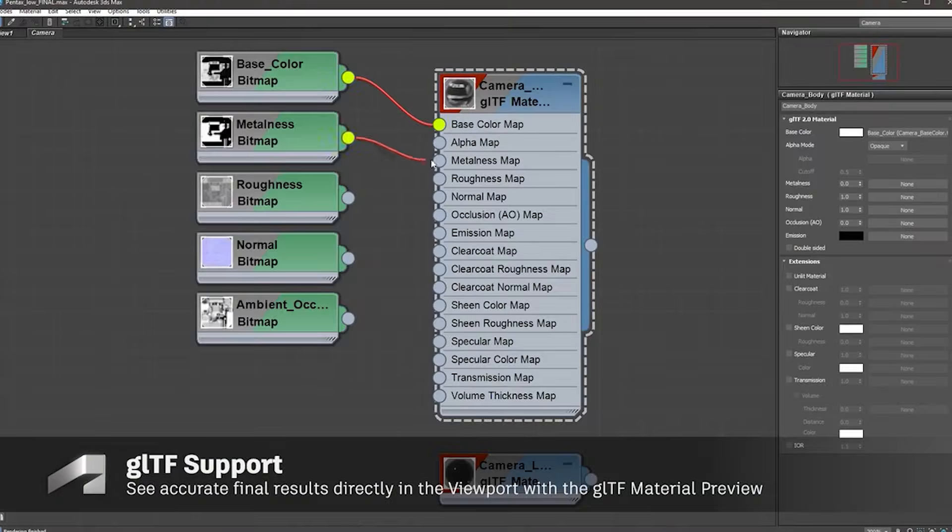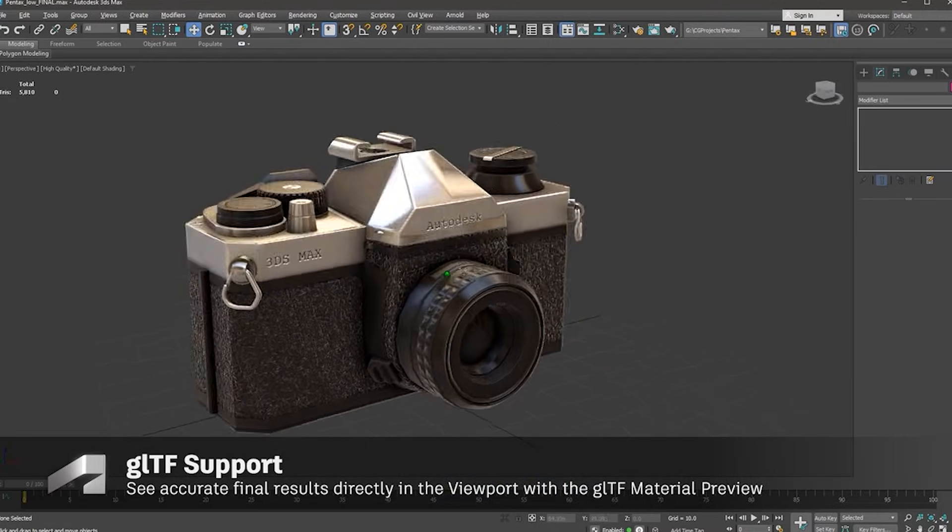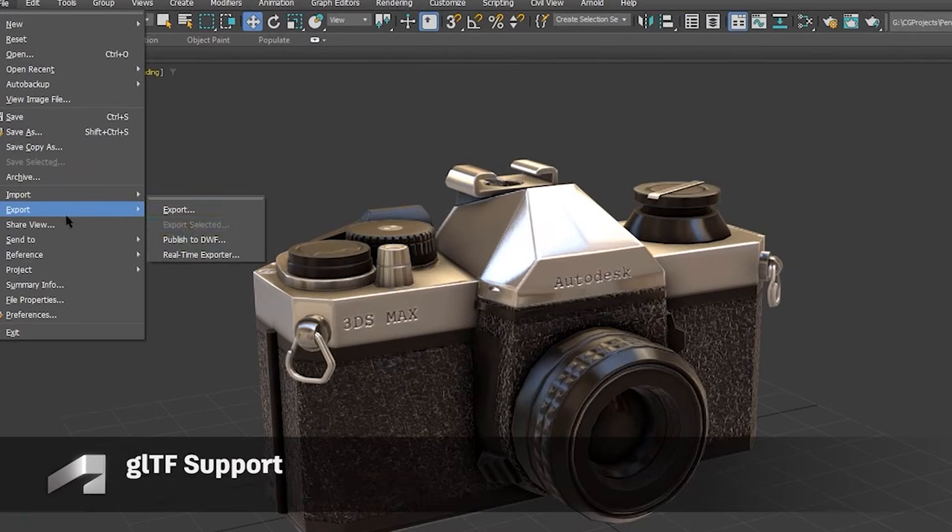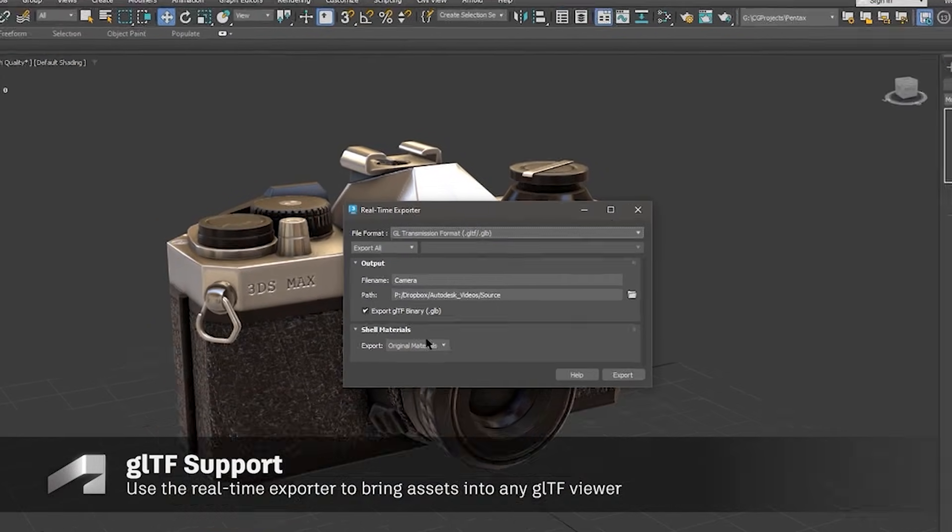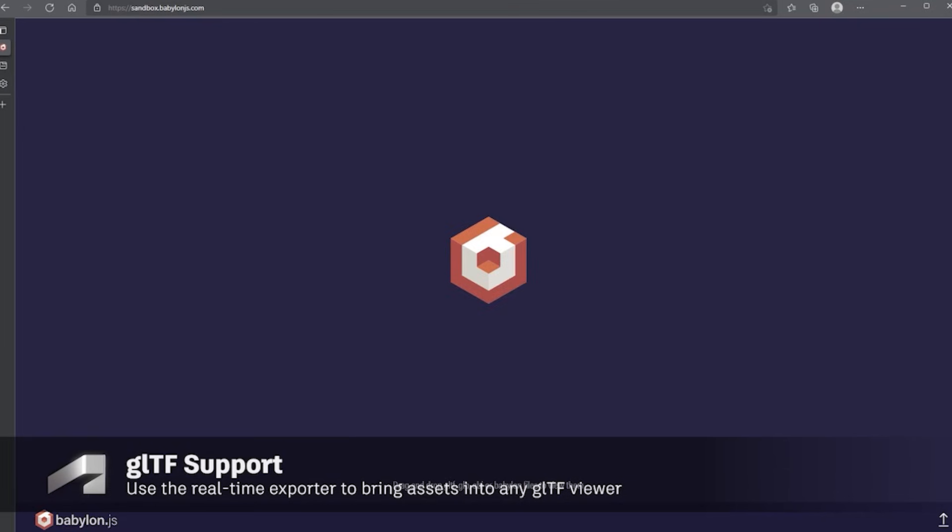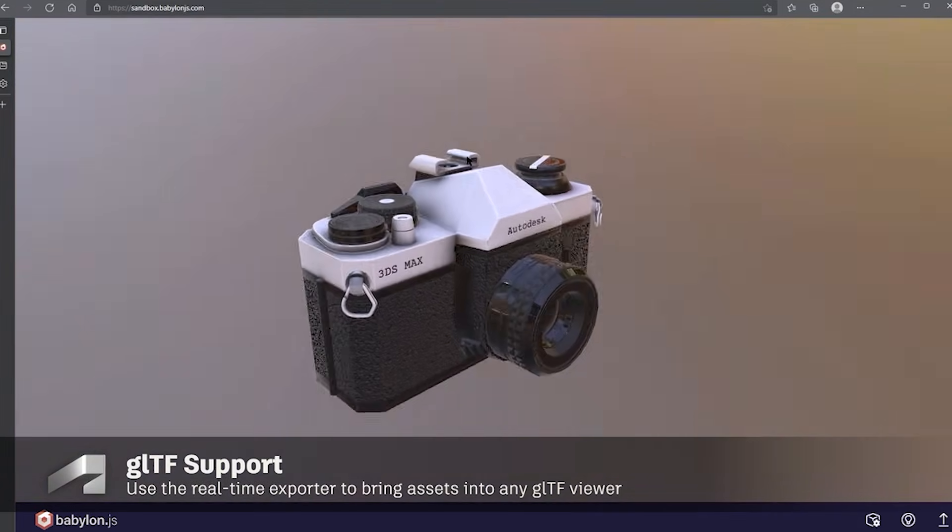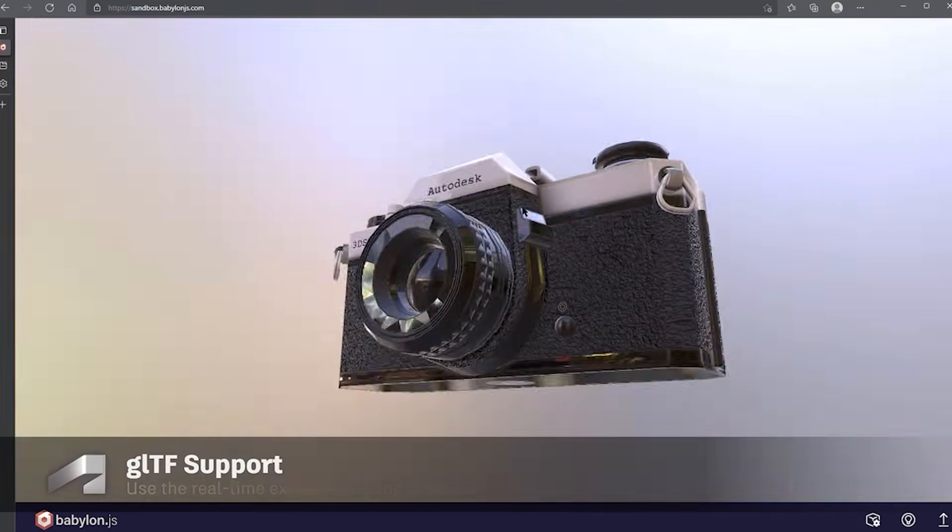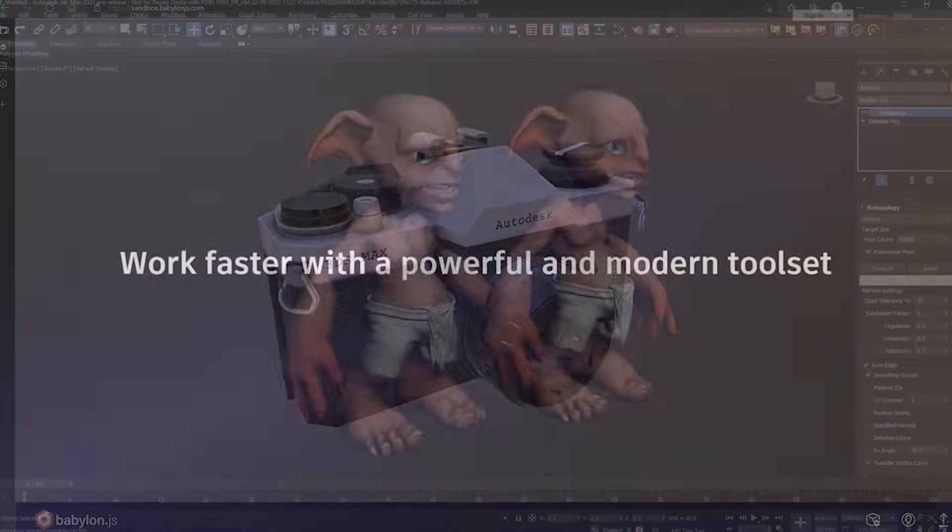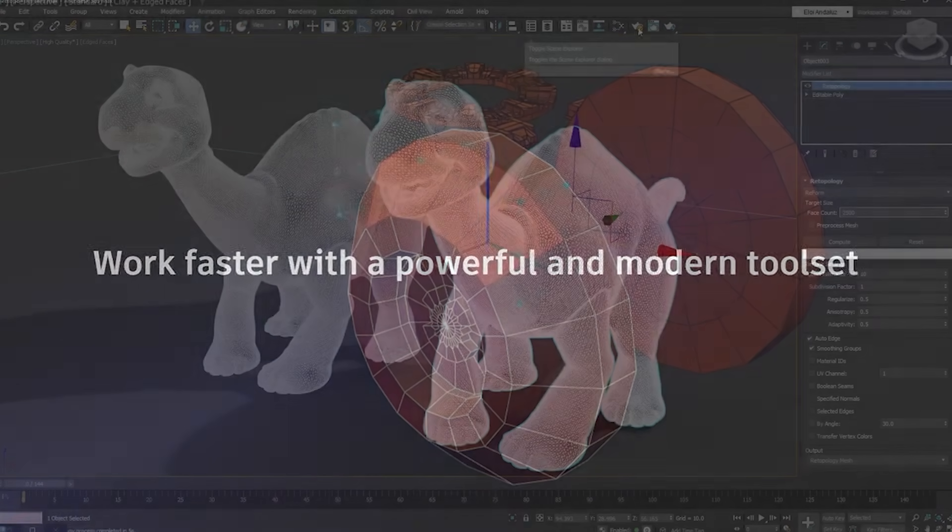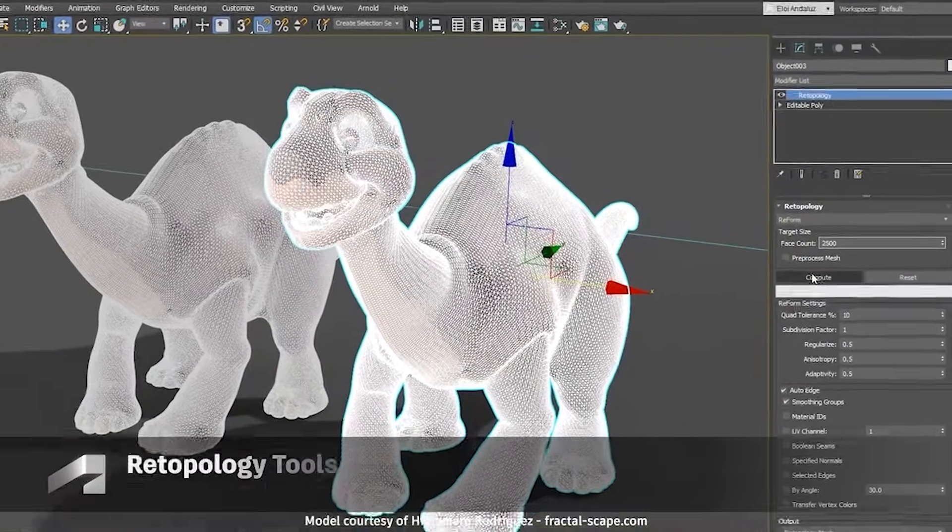Is this worth the price hike? Number 1: OpenPBR, a new material standard. OpenPBR replaces the legacy physical material as the default shader, aiming to unify workflows across tools like Maya, Substance, and Unreal Engine. Developed with Adobe, it supports MaterialX and OpenUSD for interoperability, reducing compatibility headaches in multi-software pipelines.